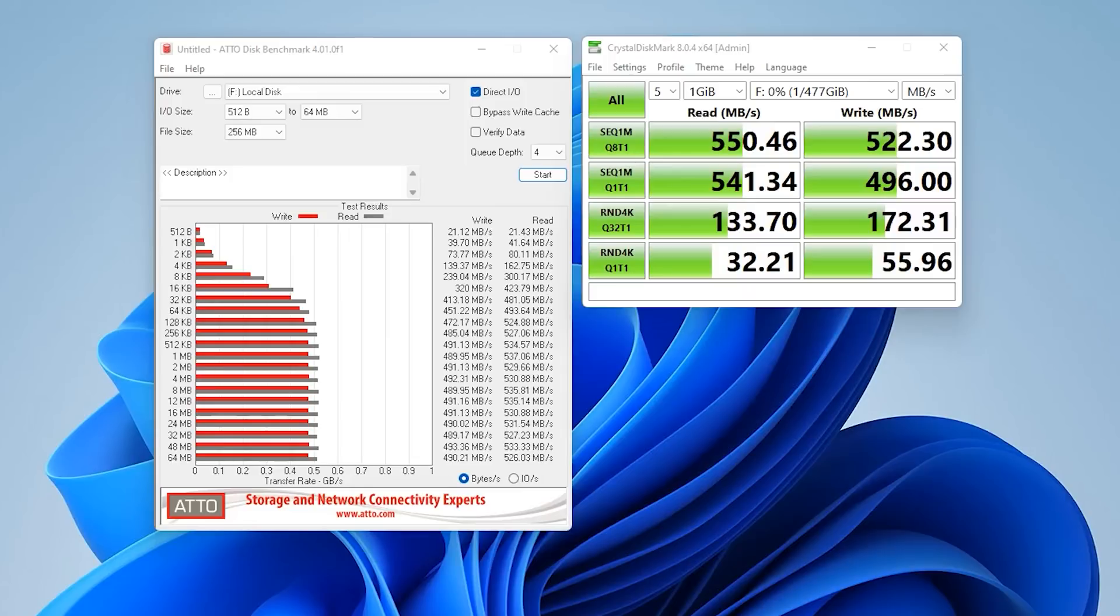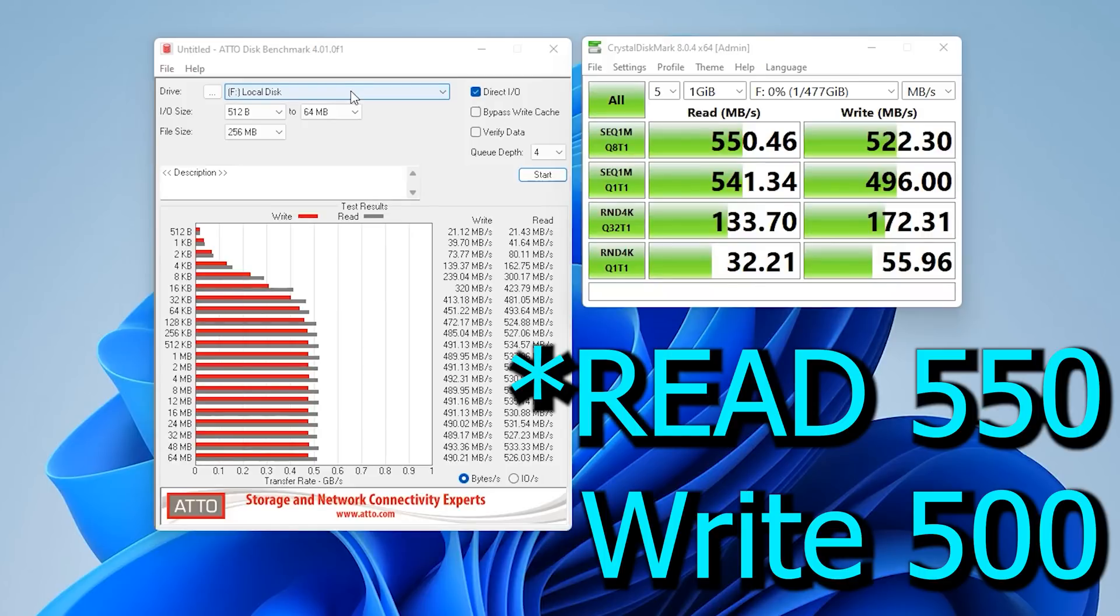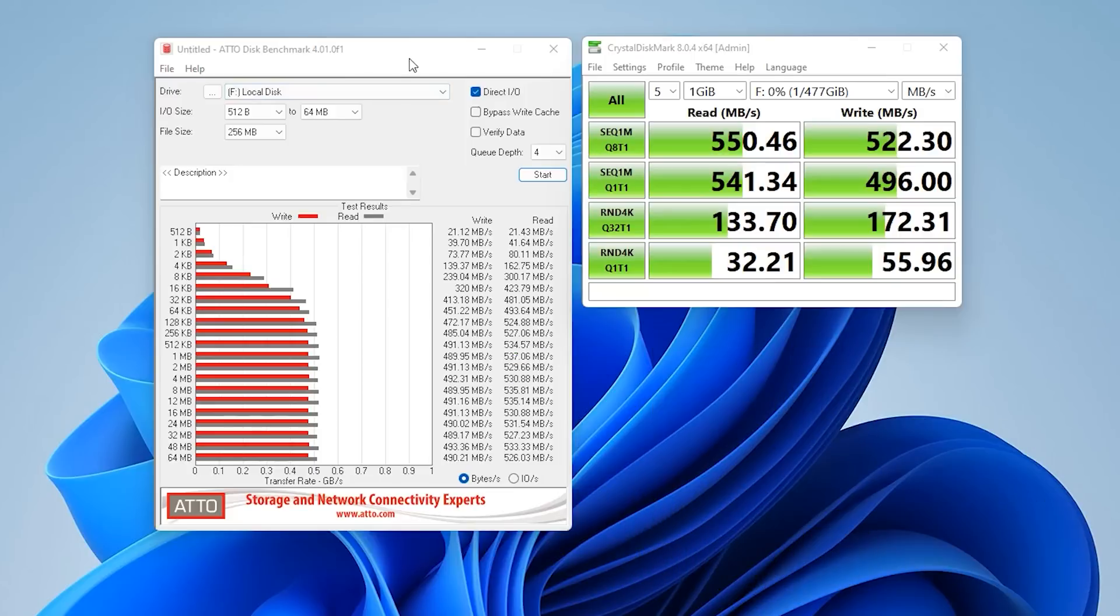So take an average between the two and you should get a rough accurate actual score. So according to the guys at AUTO you should be getting around about 500 megabytes on the read and 500 on the write. And that's on the 512 gig version of the external SSD we're testing, which is the AUTO 450.